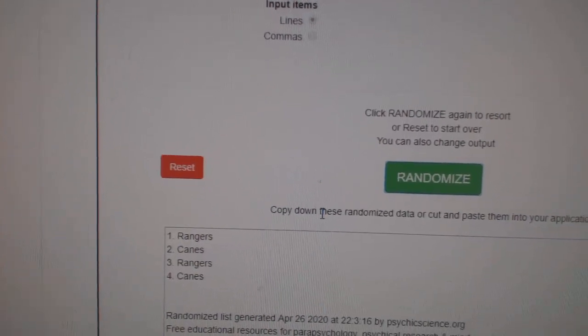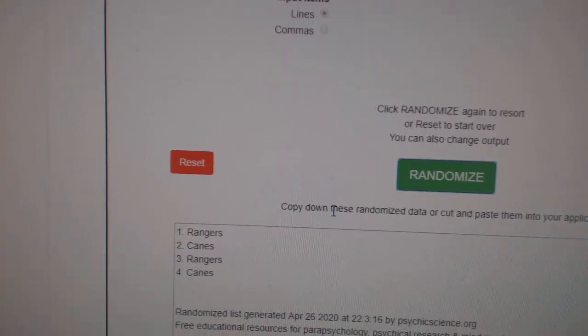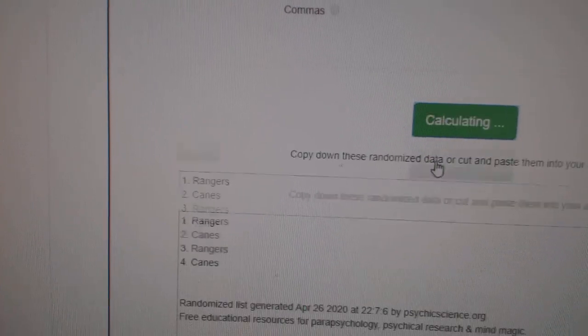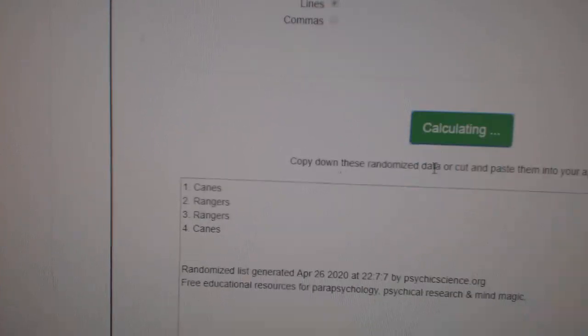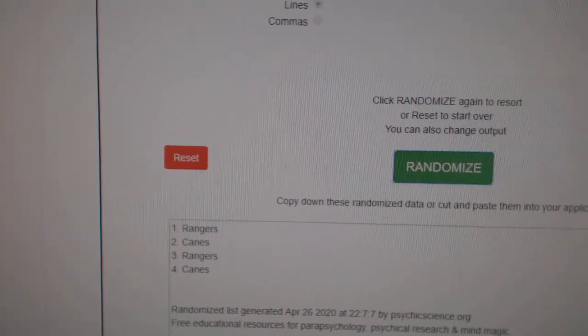Next up, the Rangers and Canes, which is the Lungfus and the Ward dual jersey. One, two, three. The Rangers.